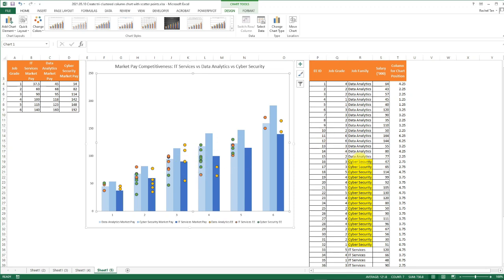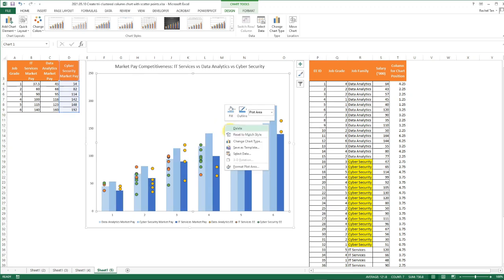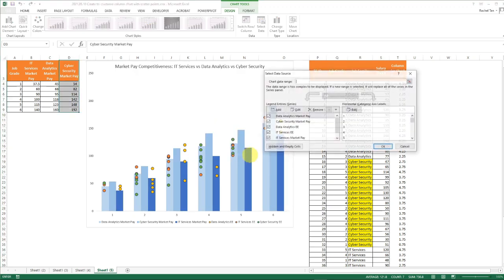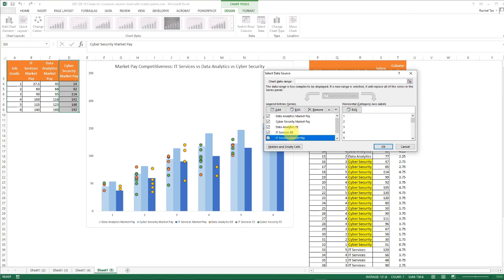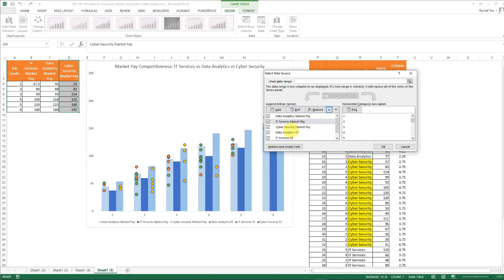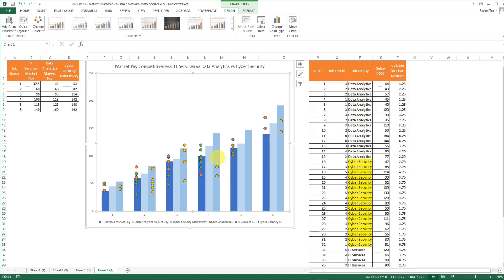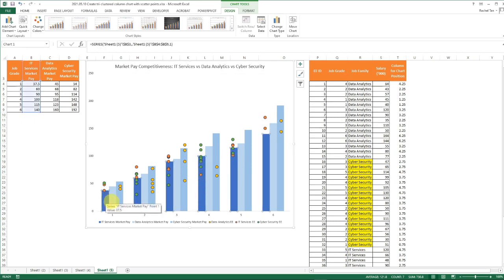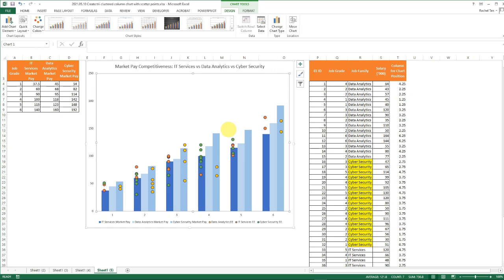To do that, the one that we have added is the cybersecurity one. Actually, let's say if I don't like it, I want it to be on the right hand side. What I would do is I would move my IT service to the first. It's just my preference because I think the IT service one will be the first one to the left. My data analytics is the second one and my cybersecurity is the third. They line up with my chart table as well. It's not required. It's just my preference.